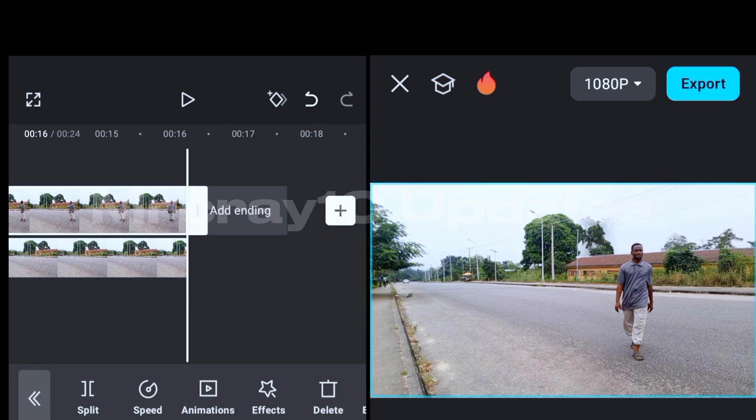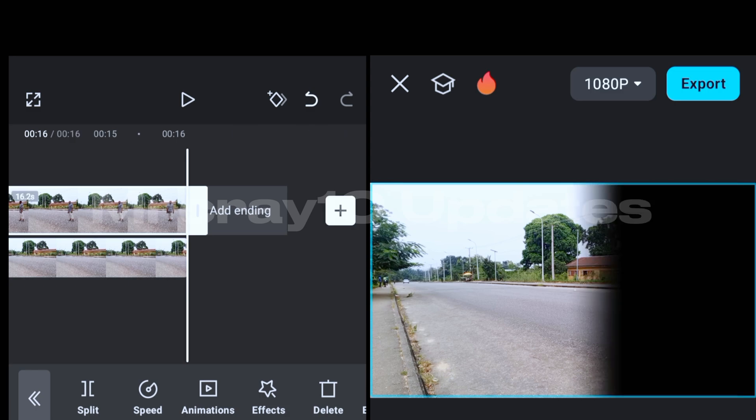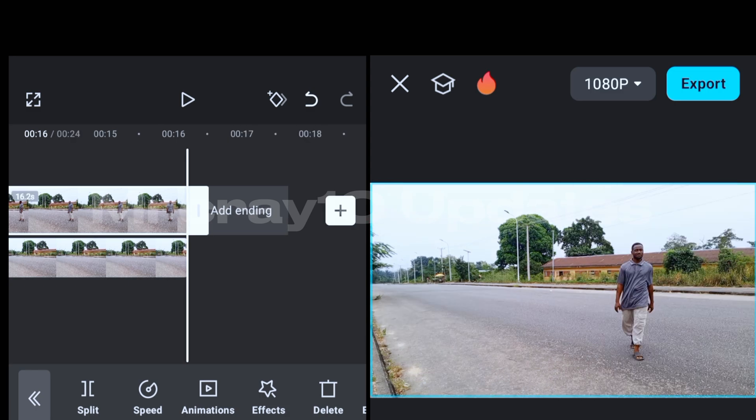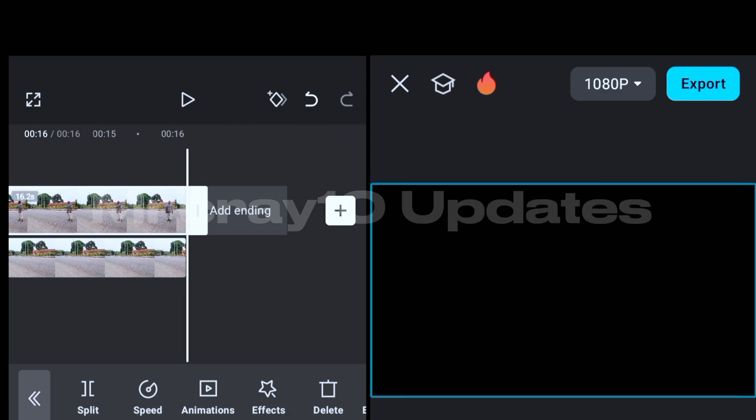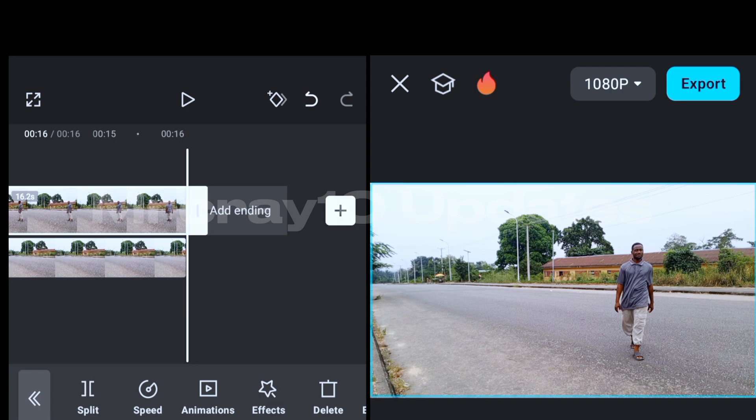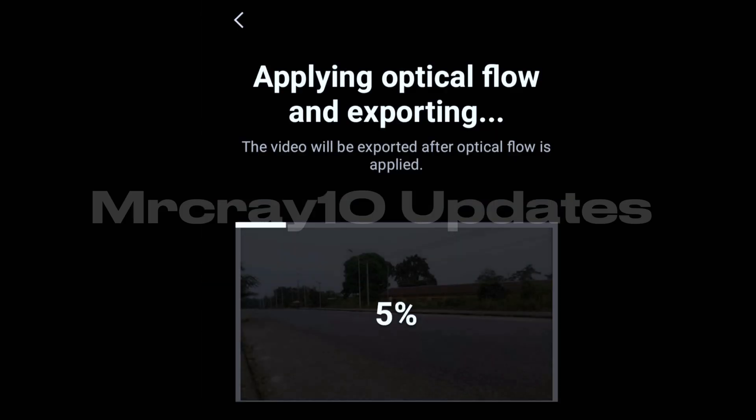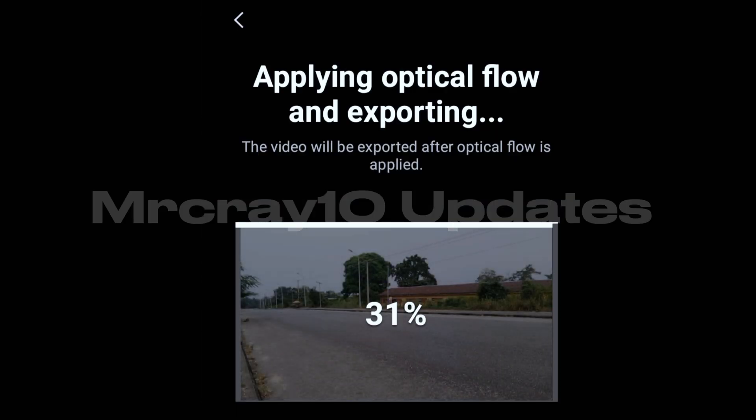So when that is done, guys, you are good to go. The next thing is for you to export your video to your gallery, you get my point. So see you in our next video.